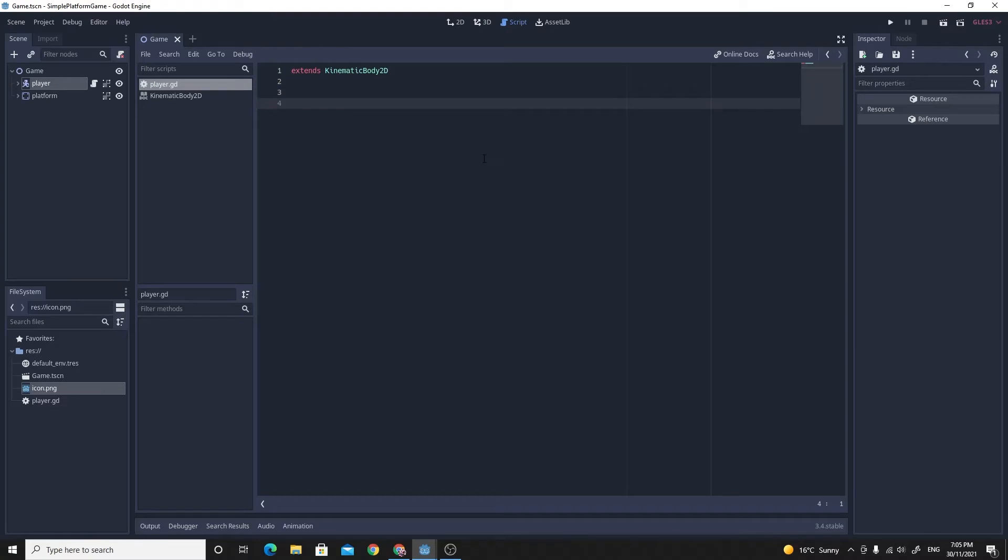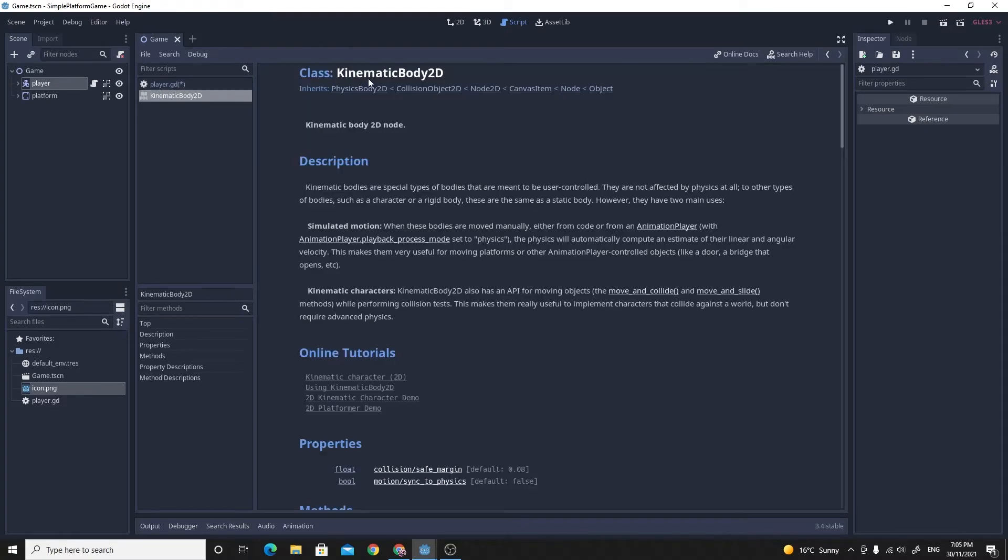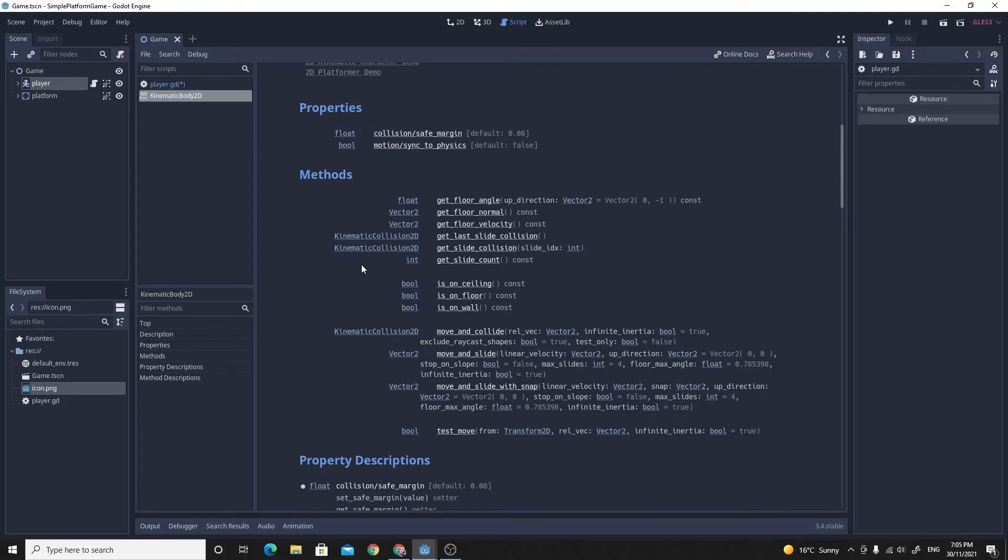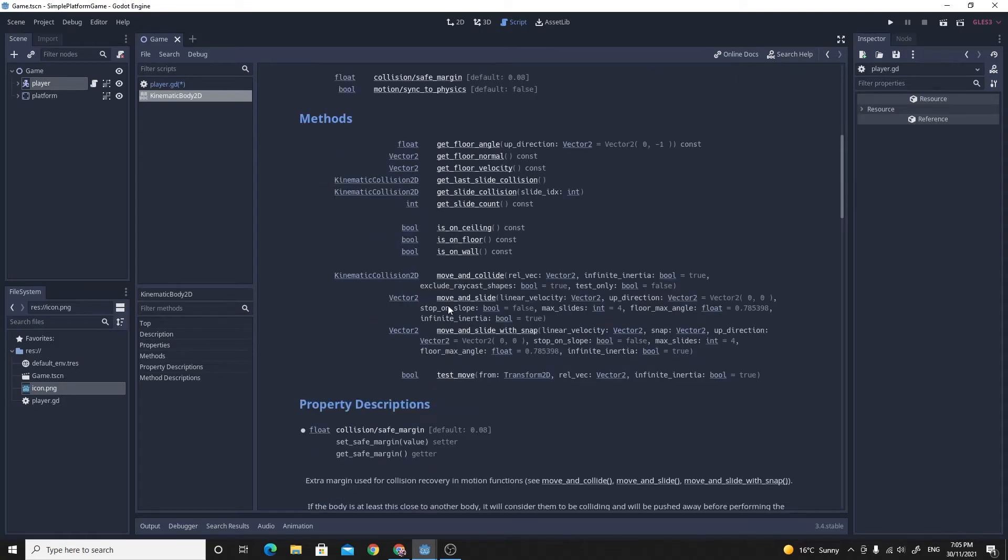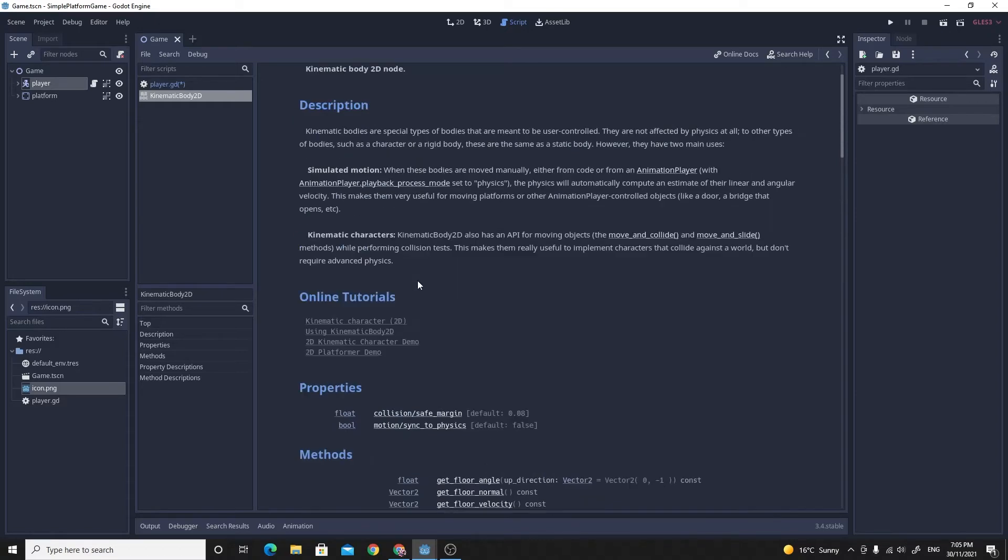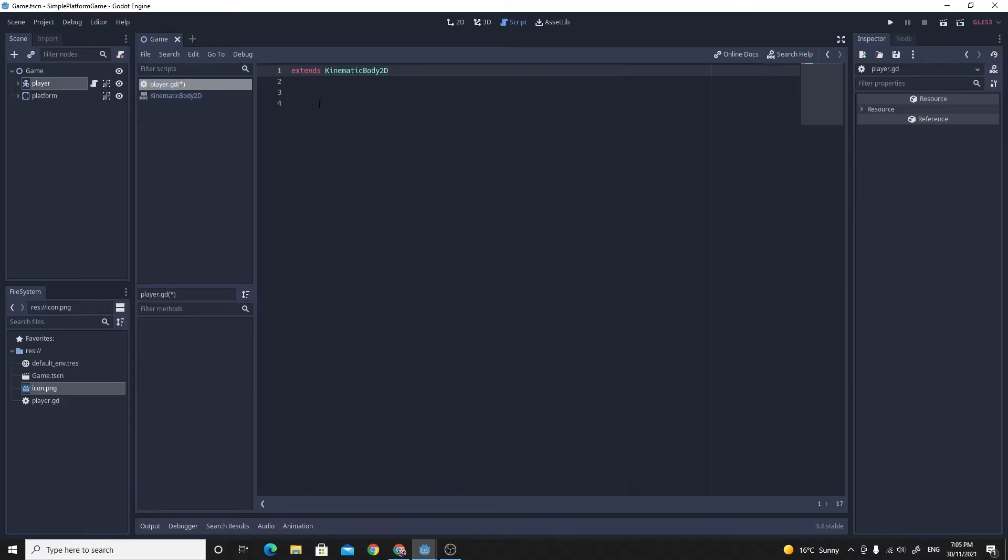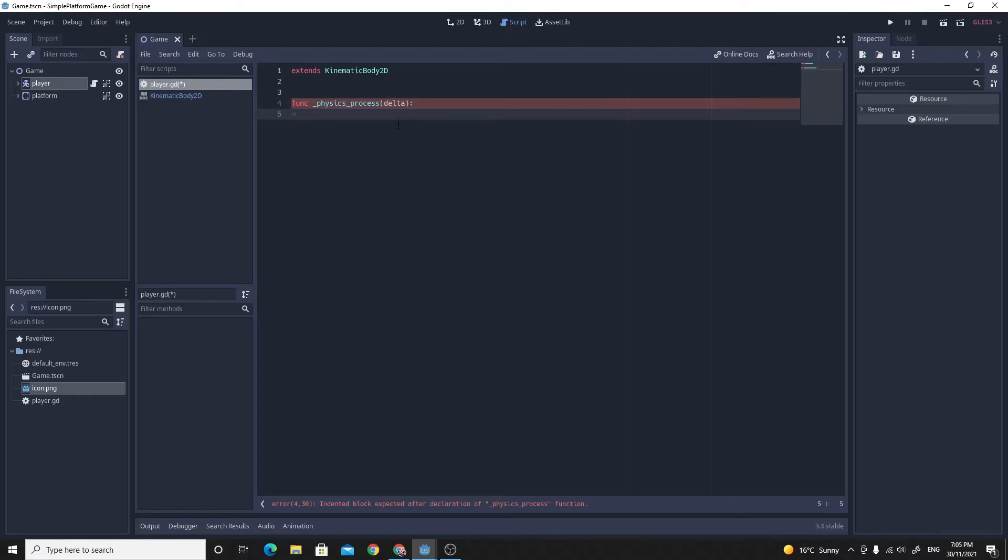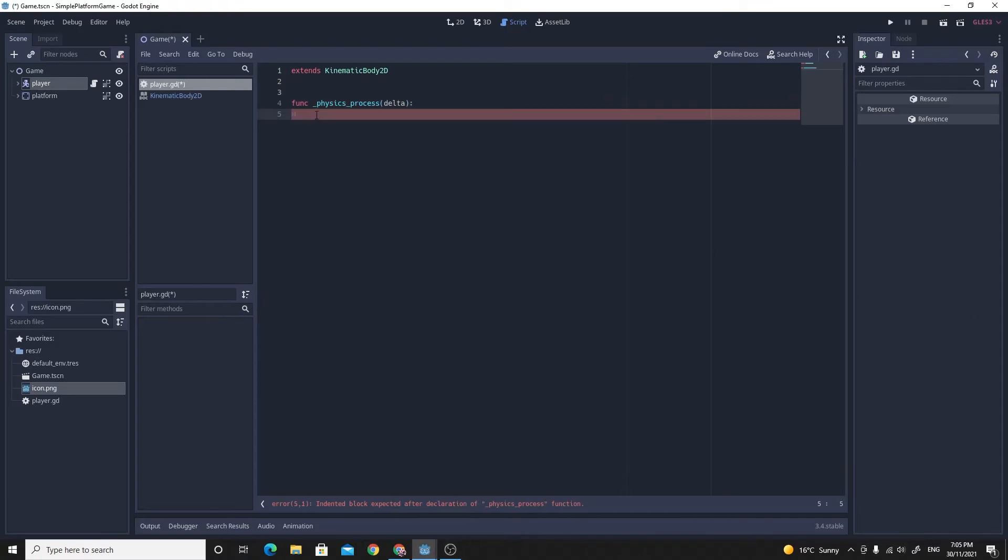So if we want to look at the kinematic body 2D, you can hold control and click on that. And you can see some of the information about kinematic 2D. And the key one here is the move and slide. And we want to be able to move it around. We'll use this one for the platform controller. So I'm going to start with the physics process. So if we say func underscore and then find the physics process, we're going to run all of our movements inside of this.